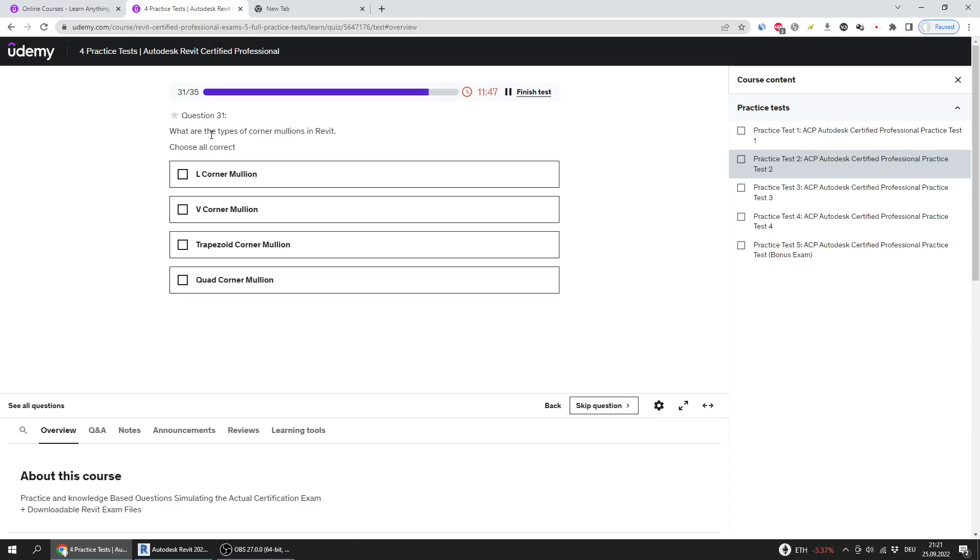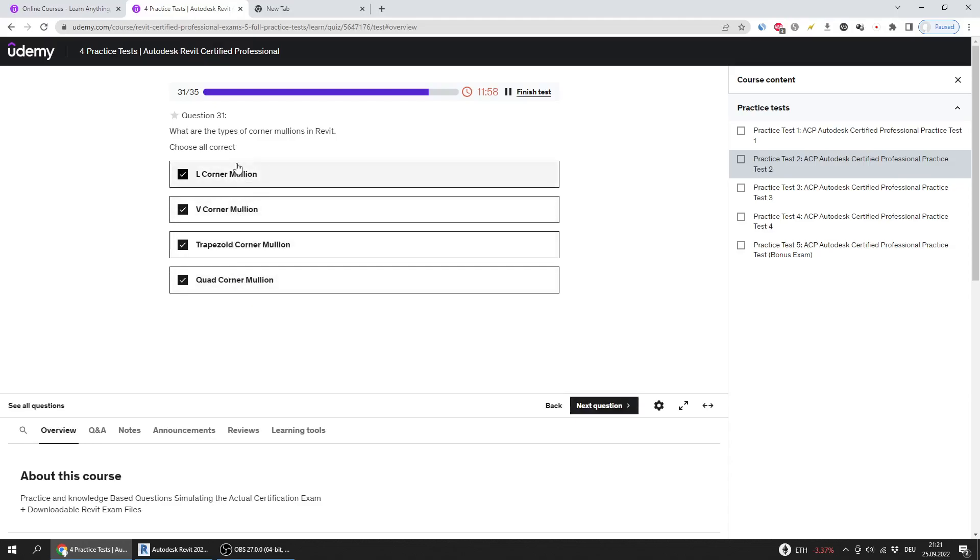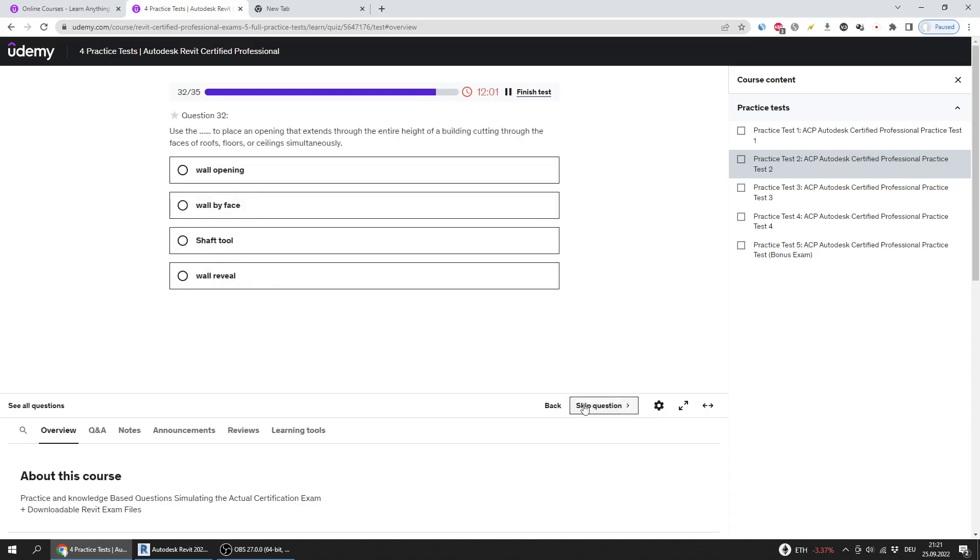What are the type of corner mullions in Revit? Choose all correct. The right answers are those four - all types of corner mullions.